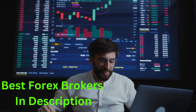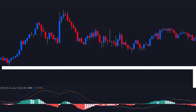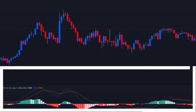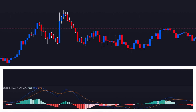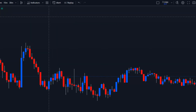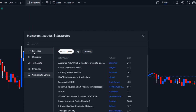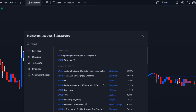First things first, let's incorporate the MACD indicator into our chart. To do that, go to TradingView, then go to the Indicators tab, search for MACD, and click the top one to add it to the chart.